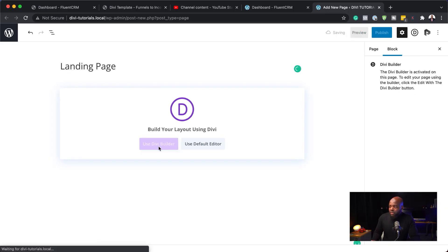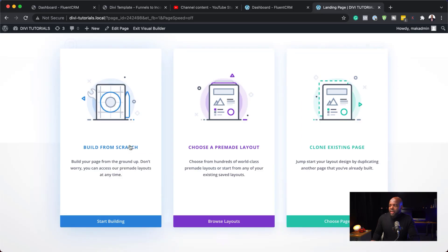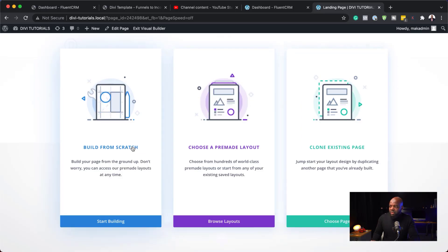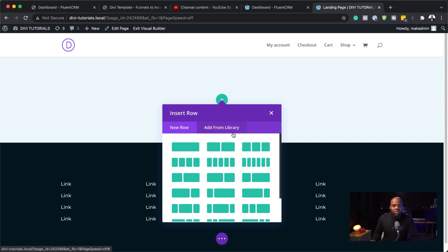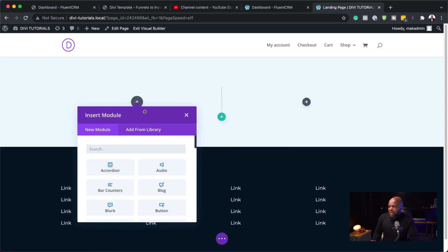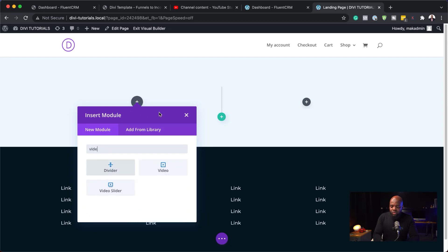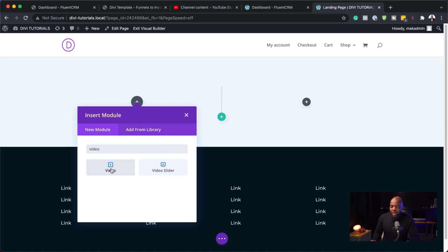I'm going to use the Divi Builder. So, for this, you can build from scratch or you can choose a pre-made layout. So, I'm going to build this from scratch because we just want a quick design here. We don't want to waste too much time. So, I'm going to go ahead now and just add these two columns. In the first column, we can add a video module.